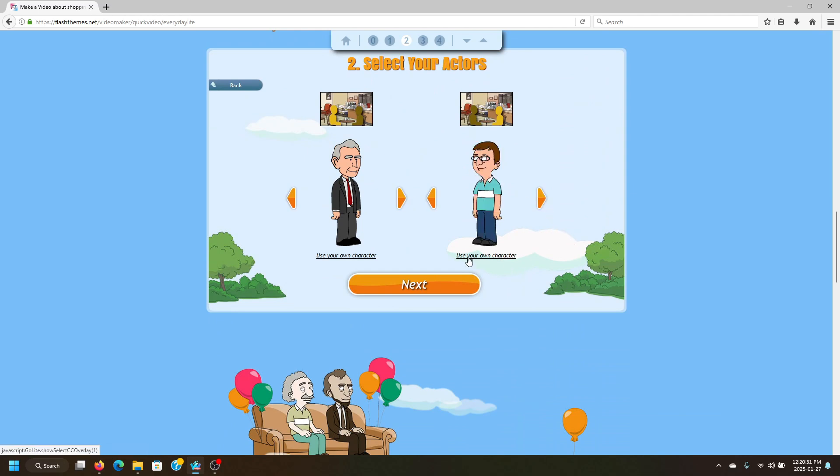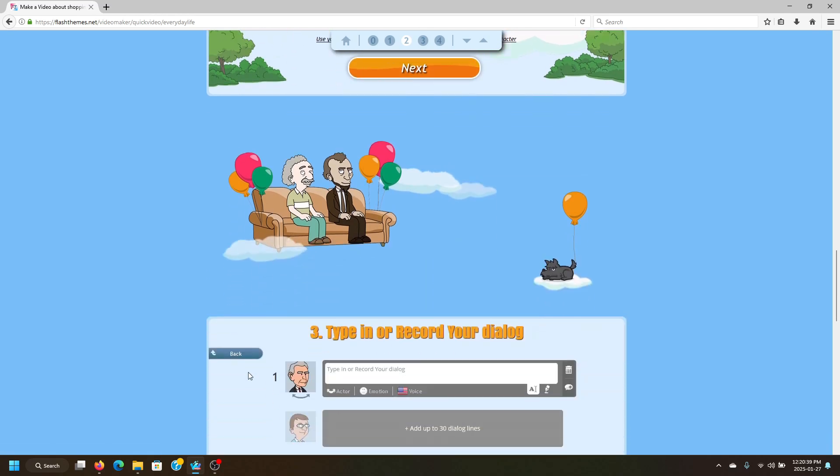You can also use your own character. You can actually create your own characters for your Flash Team videos. We will go over that another time, but for now let's go ahead and click Next.